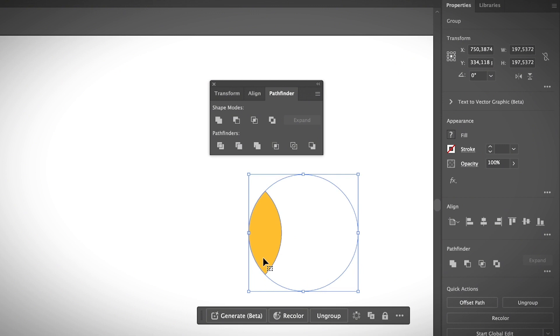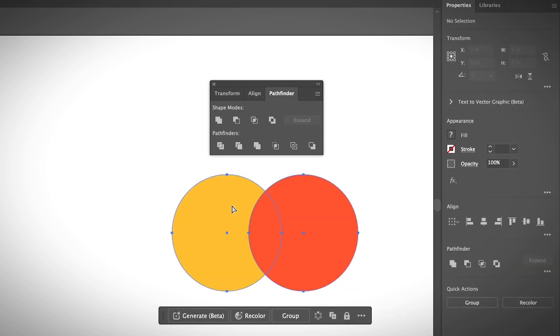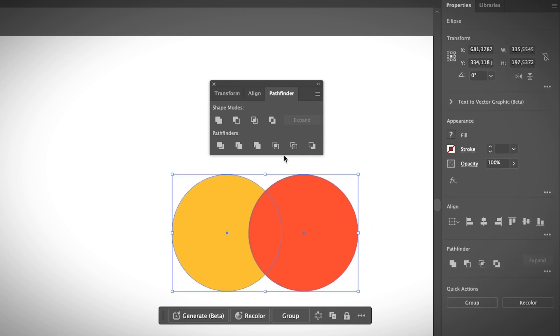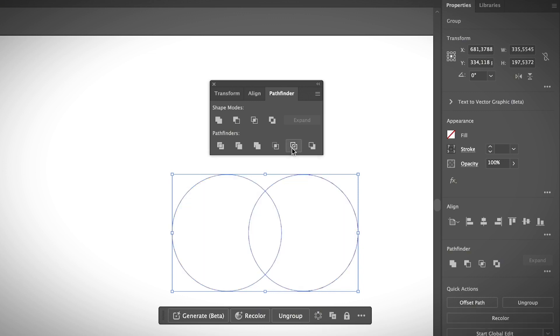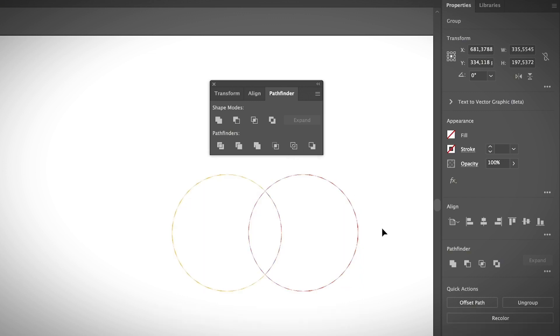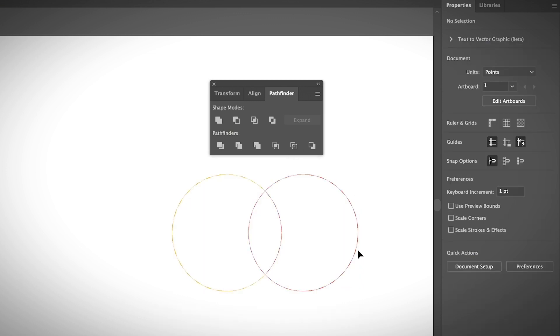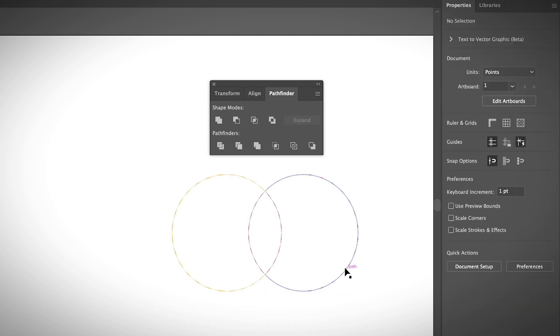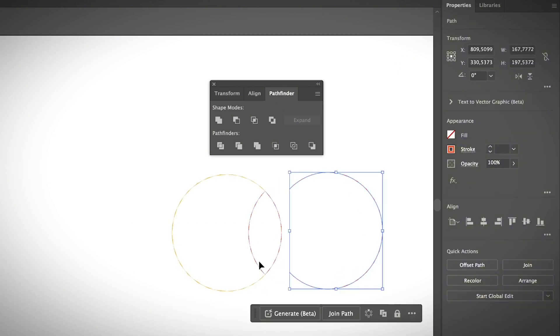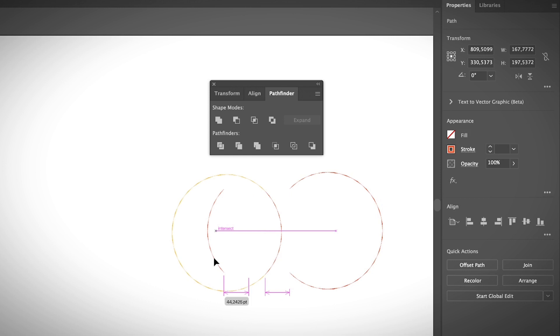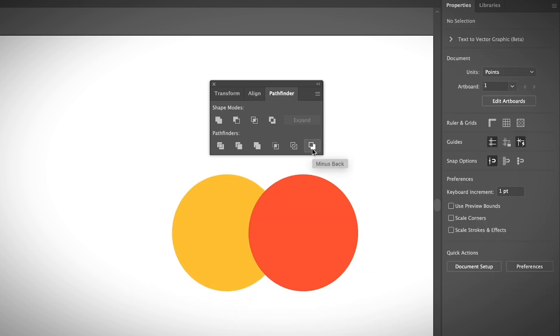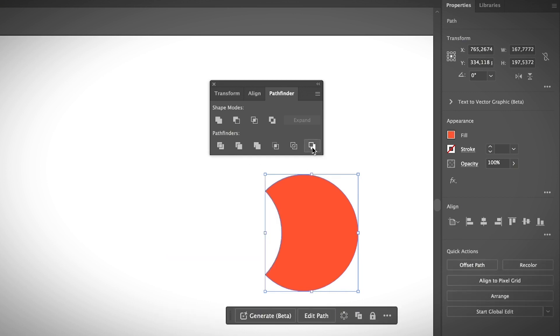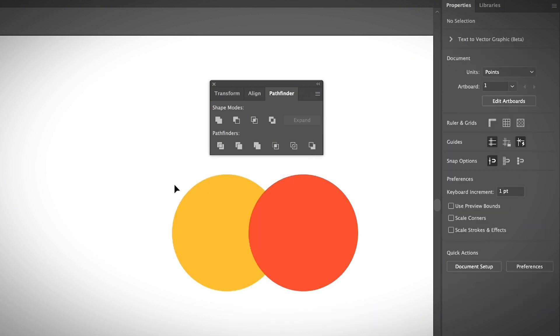I know it's a lot of information but we are almost there. The next Pathfinder option is the Outline option. If you click on that, it's going to show the outline of the two shapes. You can ungroup them and edit them separately. Finally we have Minus Back, which is the opposite of Minus Front. If you click on that, it's going to remove the object that's showing in the bottom or in the back.